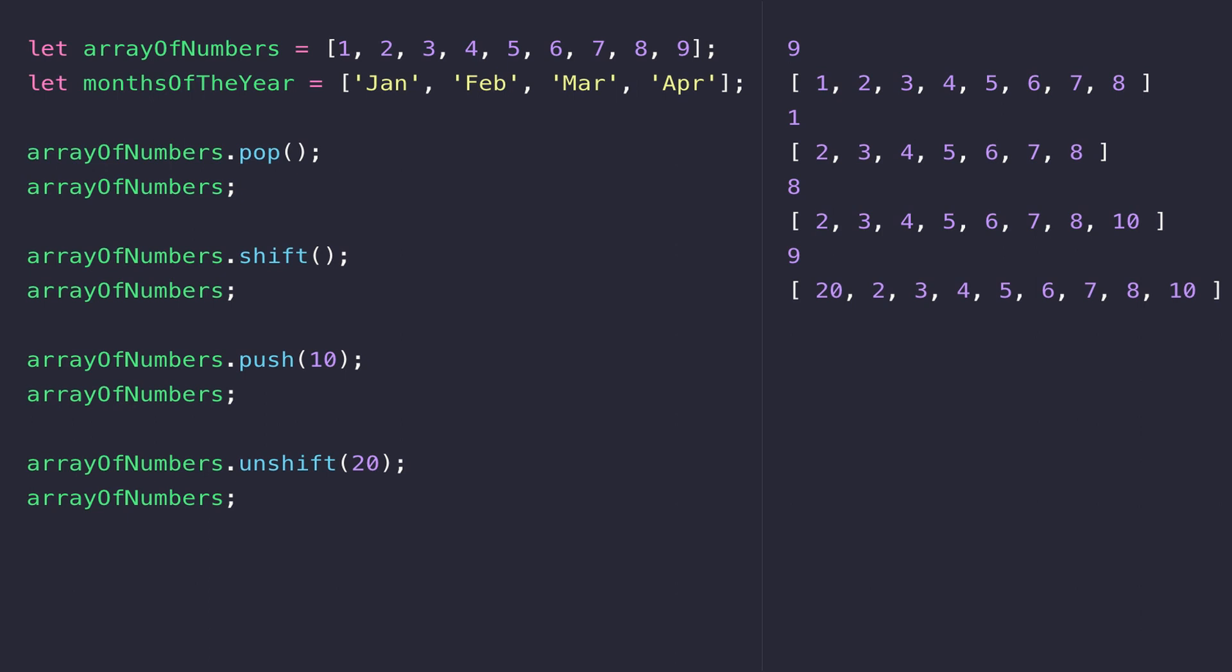There are a couple of other functions which are really handy for helping you work with arrays. The first one is slice, which helps you extract part of an array.